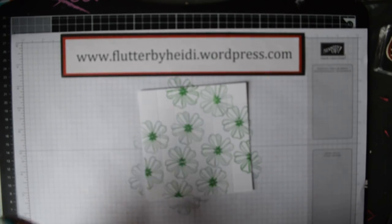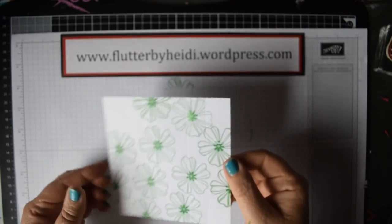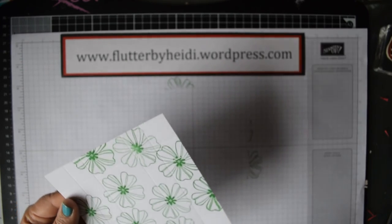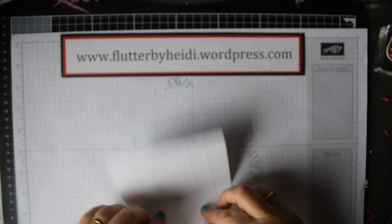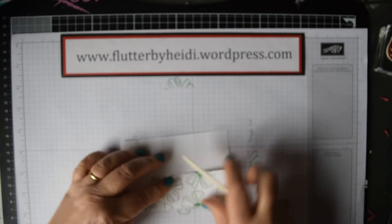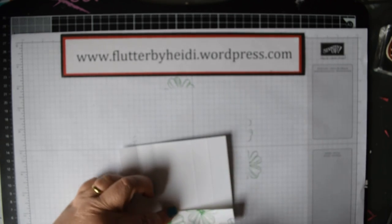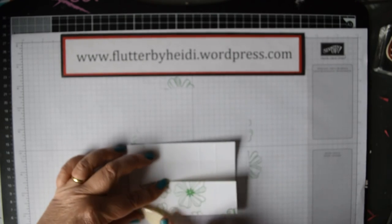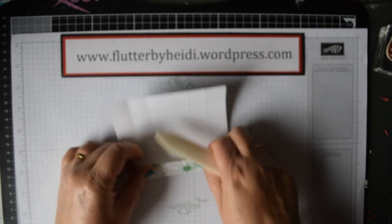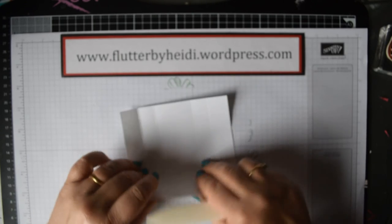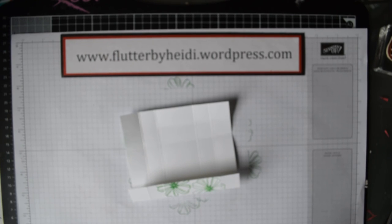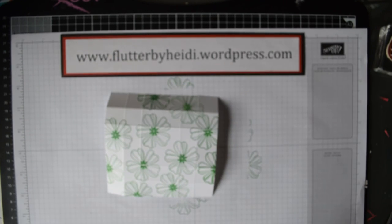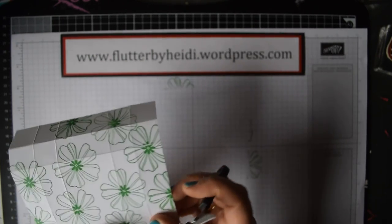I'm not too worried about these bits because they're actually going to form the tabs. So having stamped all over, what we're going to do now is actually score and fold the card. Fold it like so and just burnish using whisper white cardstock here, which is always nice and gives a lovely clean white.